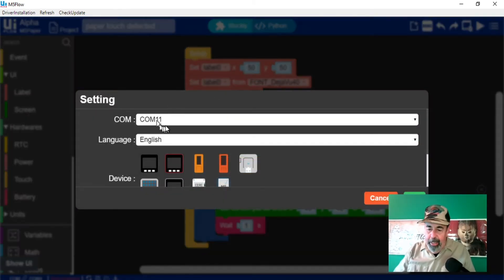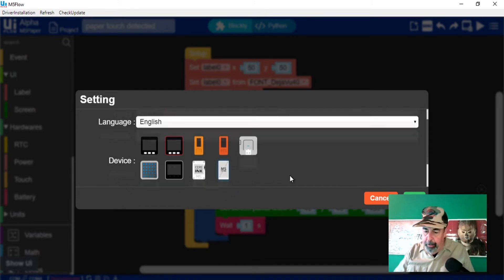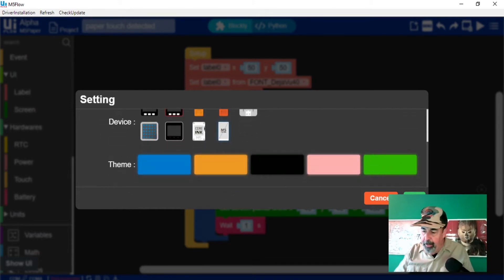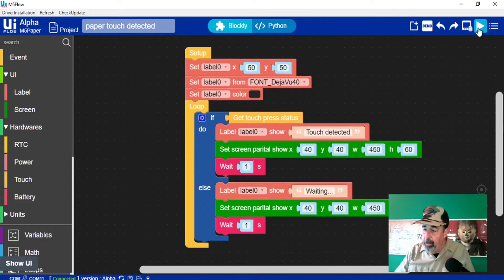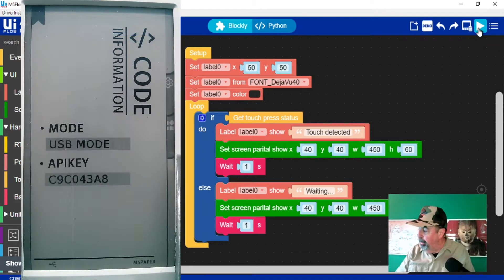I'm going for COM11, picking the M5 paper. Let me hit OK. Okay, we're connected. So let's send that program to the paper.